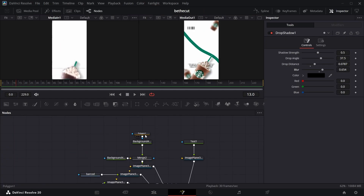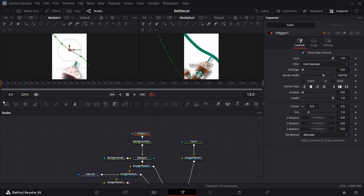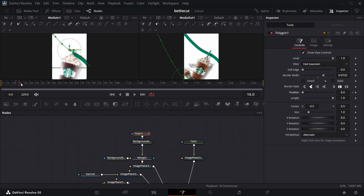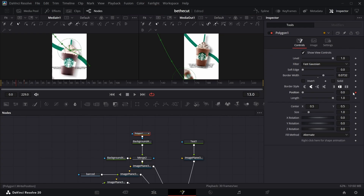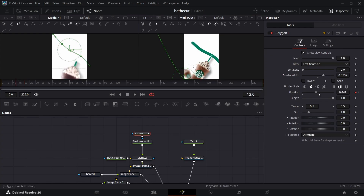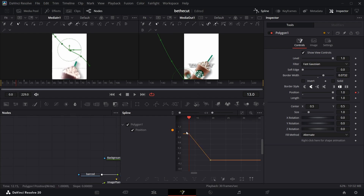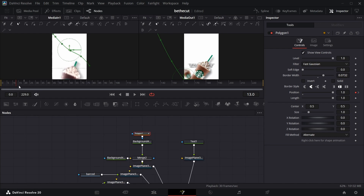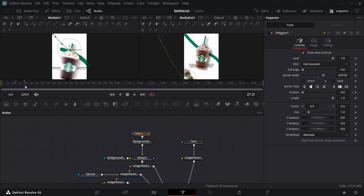Come to frame 13 and come to the polygon. Keyframe the polygon — either the position or the length at frame 13, and maybe frame 20. Keyframe it and go back. Take the position to this side, down to 0. Go to spline, select all of these, and hit S so that it takes its time as it moves across the screen.